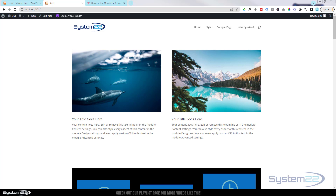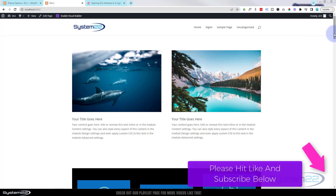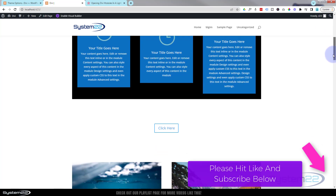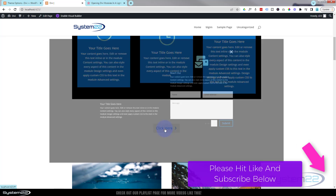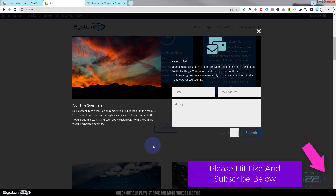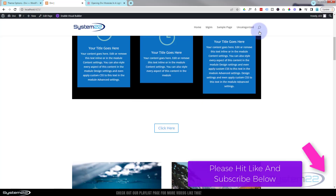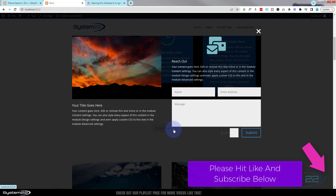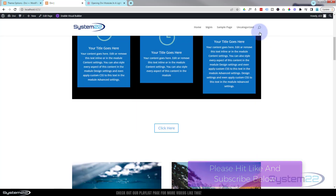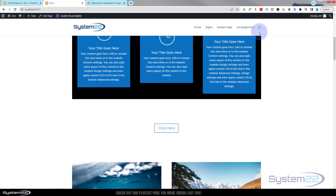Hi guys, welcome to another Divi theme video. This is Jamie from System 22 and webdesignandtechtips.com. We've got a great little feature for you today — as I roll down this page we've got a little button, and when I click on it it's going to pop out a section where you can fill in a form, read text, and close it out when you're ready. This is really easy to do and we do need a bit of coding, but it's just copy and paste. It's a great little pop-up feature with no plugin.